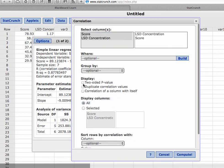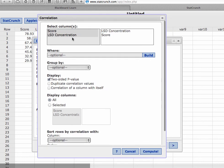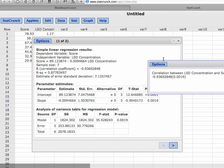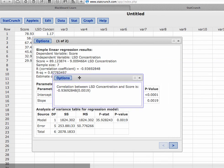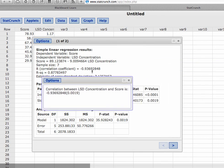So to calculate the p-value for the hypothesis test for correlation, we still need to go to stat, summary stats, correlation. This is the only way that StatCrunch will give us the p-value, is by selecting both of these variables and clicking on two-sided p-value. We still get the same correlation coefficient, but now we also have a p-value that if we needed to conduct the hypothesis test to make sure that this indeed was evidence for linear correlation, this is the only way we can get the p-value.